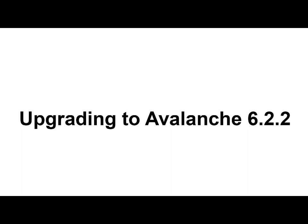In this video, I will be walking through the process of upgrading to Avalanche 6.2.2 from Avalanche 5.3.